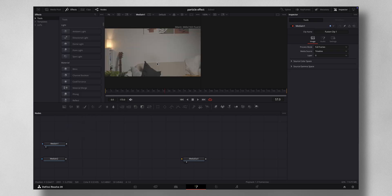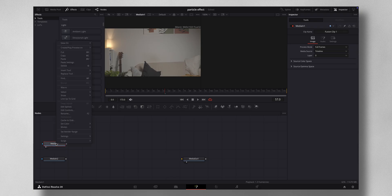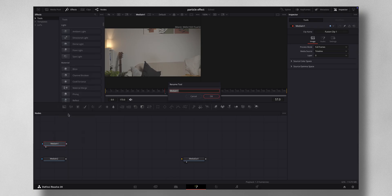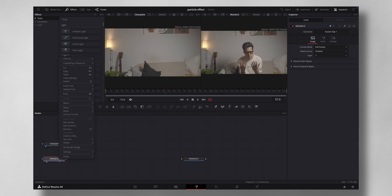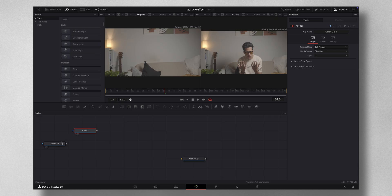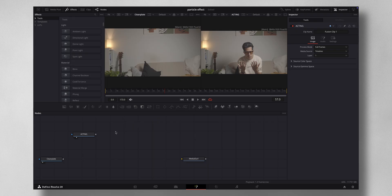Drag and drop each node to the viewer to identify them. Rename the first to 'clean plate' and the other is our acting shot. The very first thing you need to do is isolate the subject. If you have the paid version with Magic Mask you can use that, but if not, we can do it with the polygon node.